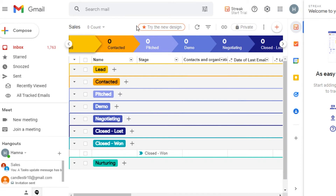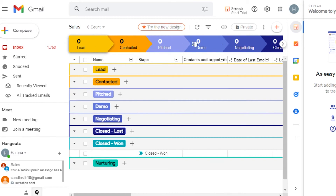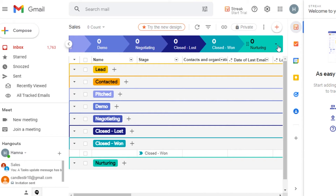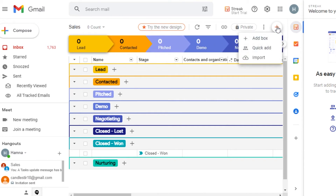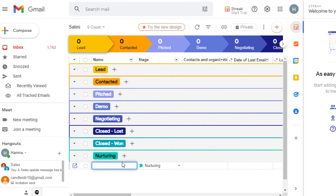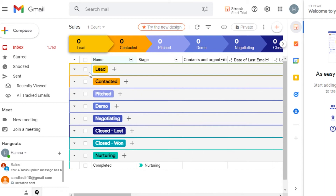Now Streak has been added and I am good to go. This is how it looks — we have all these different boxes such as Lead, Contacted, Pitched, Demo, Negotiating, Closed, and Closed Won. To add a new box, click right here and select 'Add Box'. Let's add a box named 'Completed', click Enter, and a new box will be added.